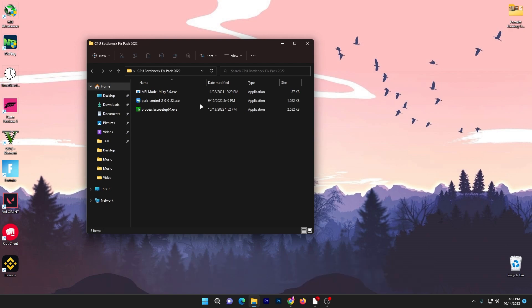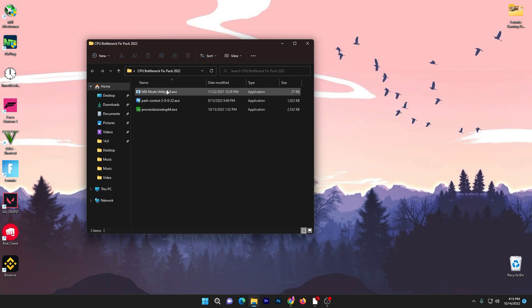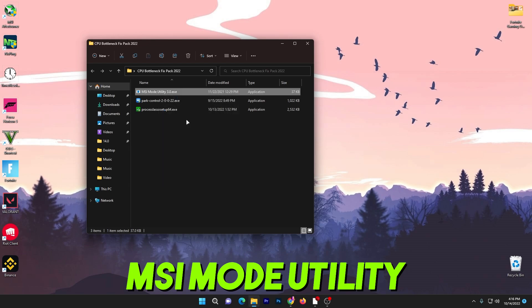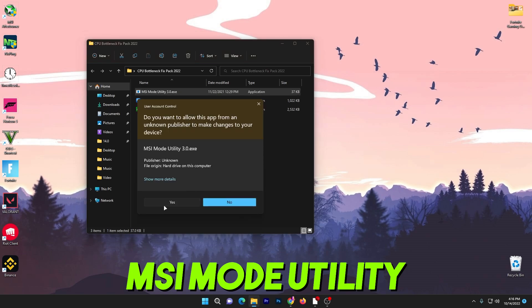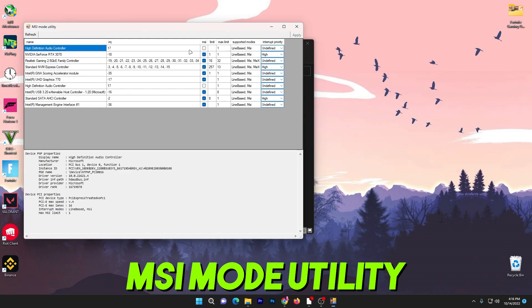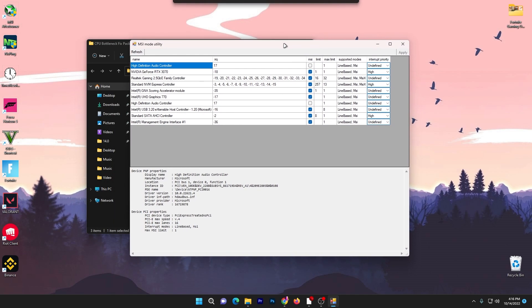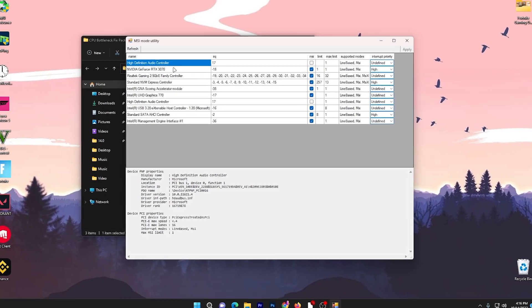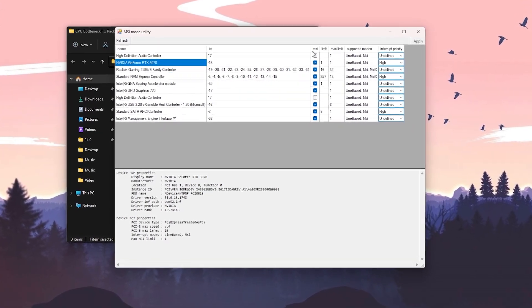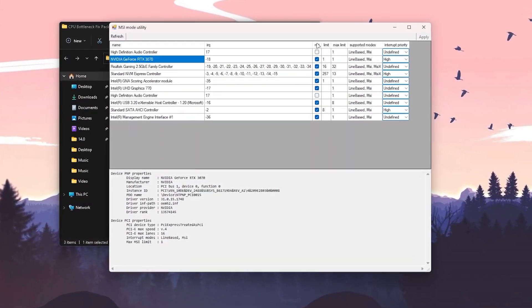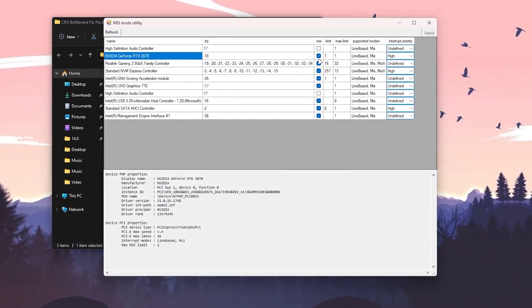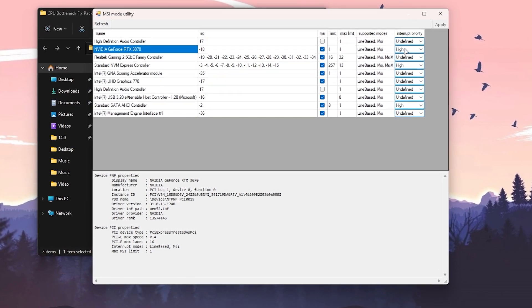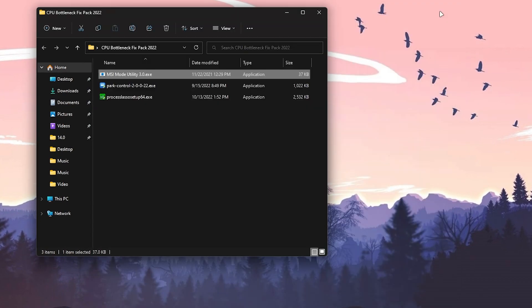First here is the MSI Mode Utility. You need to run the software as administrator, click yes, and here is the interface of the software. You need to find your GPU name or model, check mark onto the MSI box, and set the interrupt priority to high. Then hit apply and close out the software. That's it with the first application.